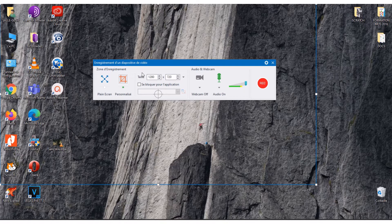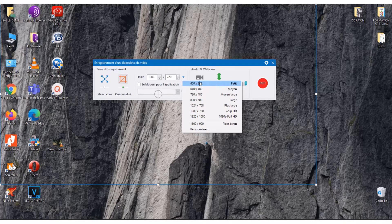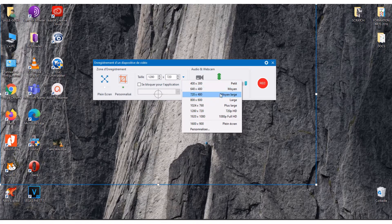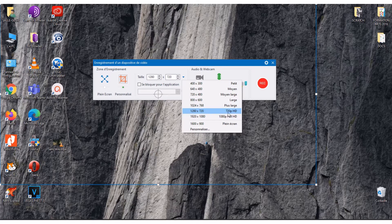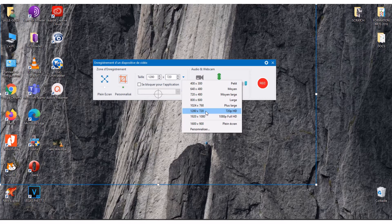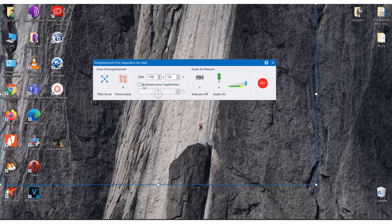This relates to the size of the video that you want to record. If you click this arrow, the program suggests many quality options: small, average, large, and so on. You also have HD or Full HD, depending on your needs.